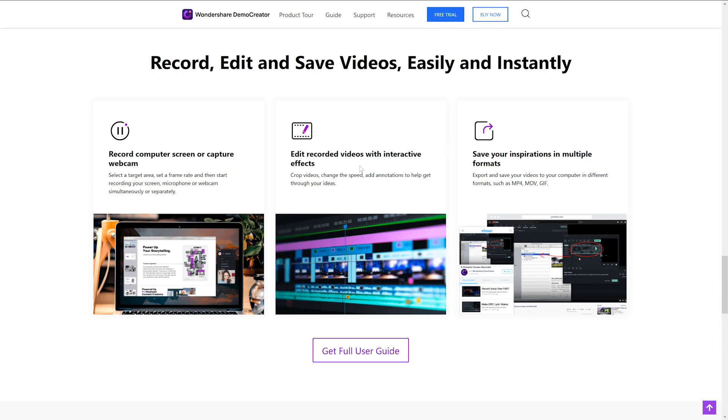Next, of course, this is a pretty good feature and something that doesn't come with some screen recording softwares, and that's the ability to edit recorded videos and add interactive effects like add annotations, which is really cool.